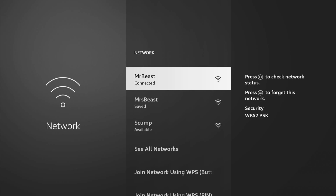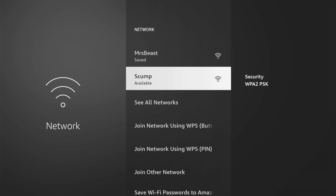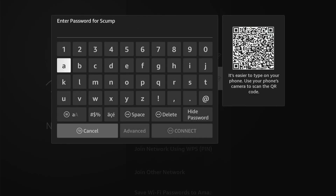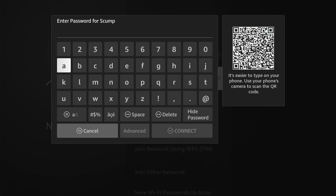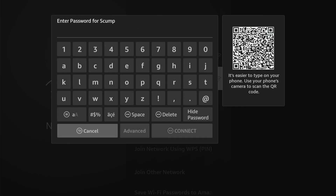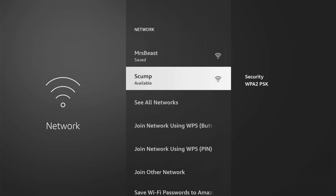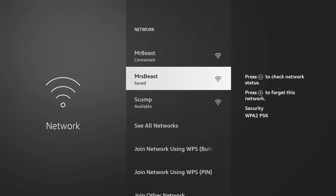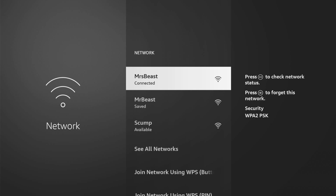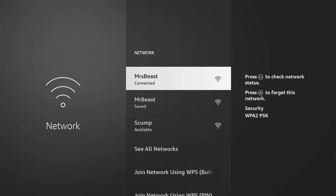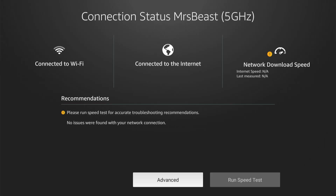Let's go to MrBeast. Let's go to Skump right here and connect to this one. Actually, looks like I'm not connected to that at all. But let's go to MrBeast — I know this is my 5G network, so I'm going to connect to this one instead. And then press the play button on it, and it should bring us to the screen.